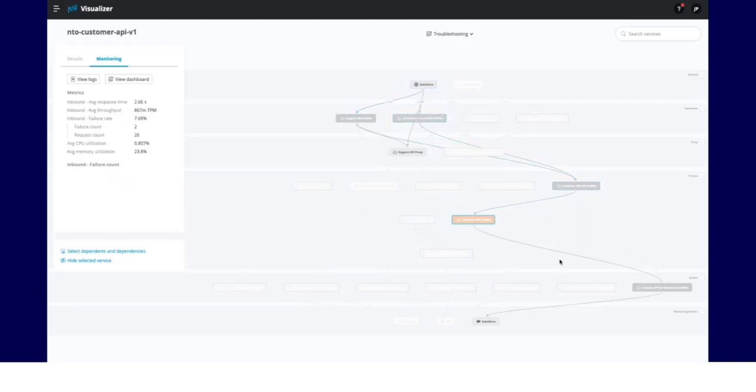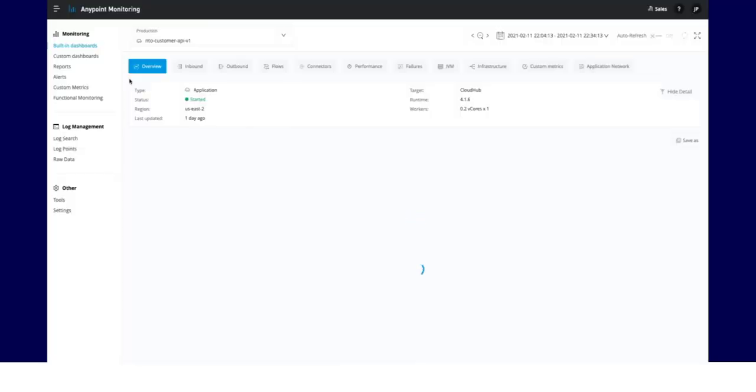If you select a node, you can view some metrics and can directly switch to AnyPoint Monitoring to dig further.